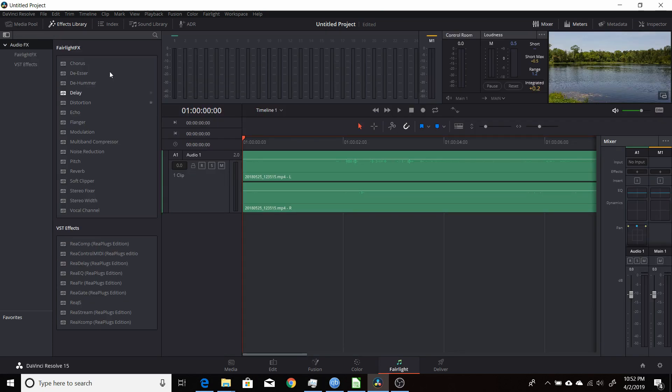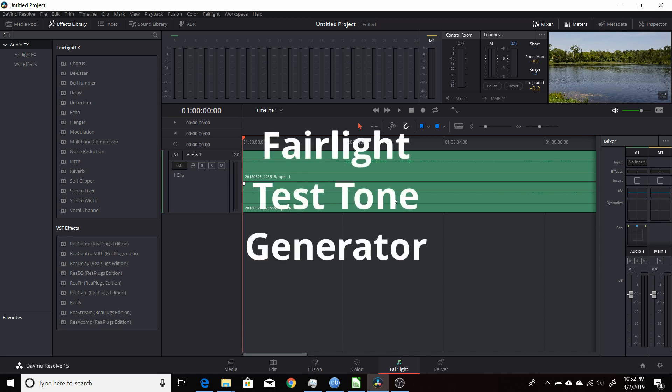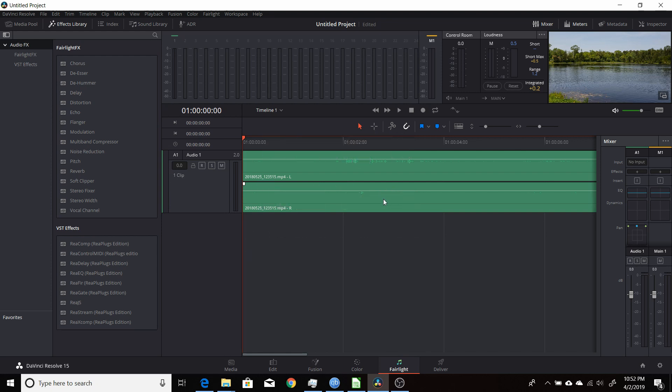You have all these different effects you could add to it, like a chorus, or a reverb, or you could do some noise reduction with it. And it's a very powerful tool, but one of the capabilities it has that I don't think many people know about is the ability to generate test tones and noise for, say, background noise or for testing purposes.